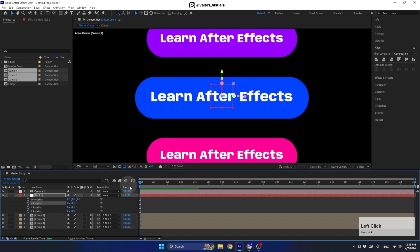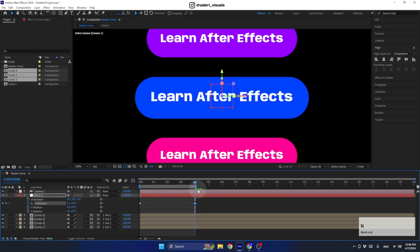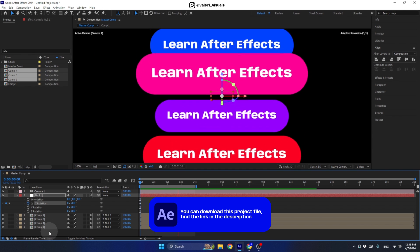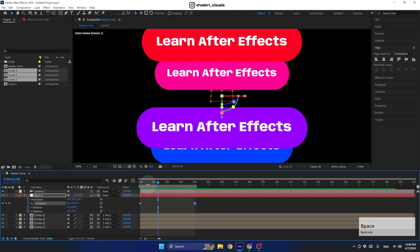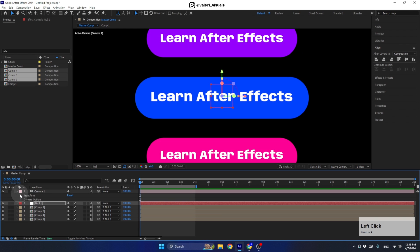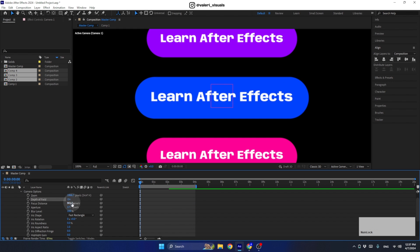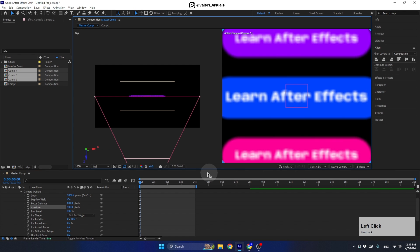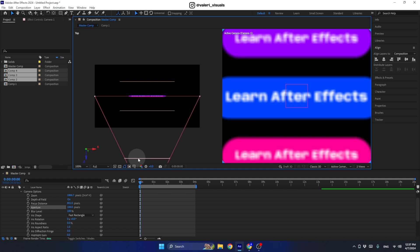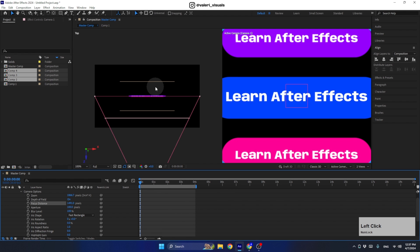Now let's create the animation. Make sure you're at the beginning of the timeline and set the first keyframe for the X axis. Move to second number four and set it to one full rotation. Press N to bring the work area to that point. It looks awesome! To make it look even better, open the camera options and enable Depth of Field. Set the aperture to 100, then work with two views to set the focus distance to the front button.